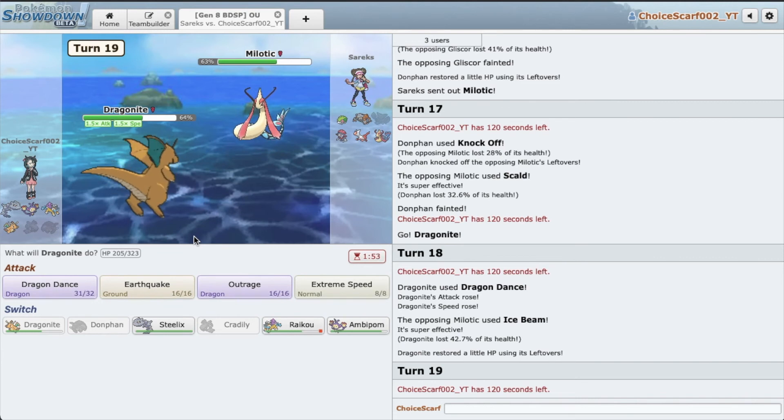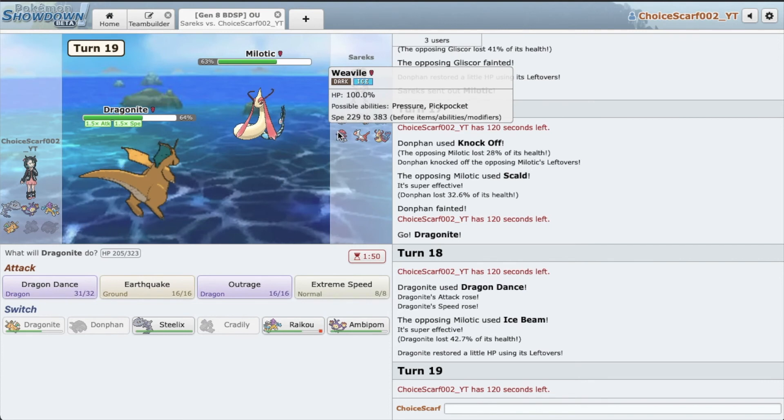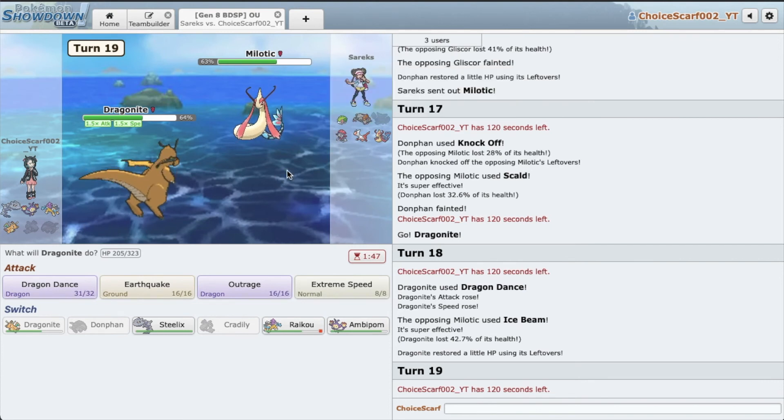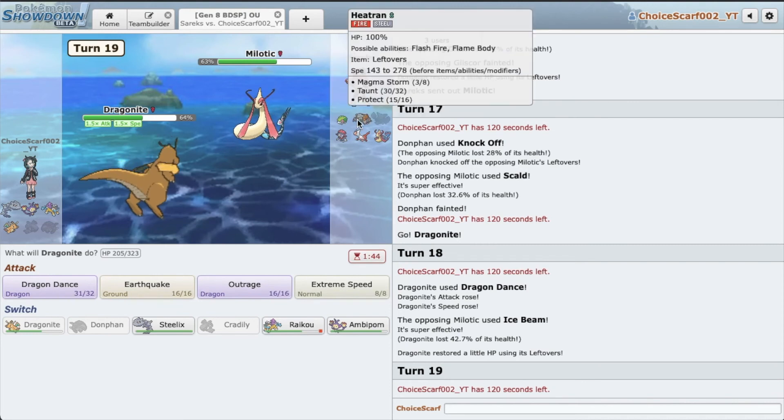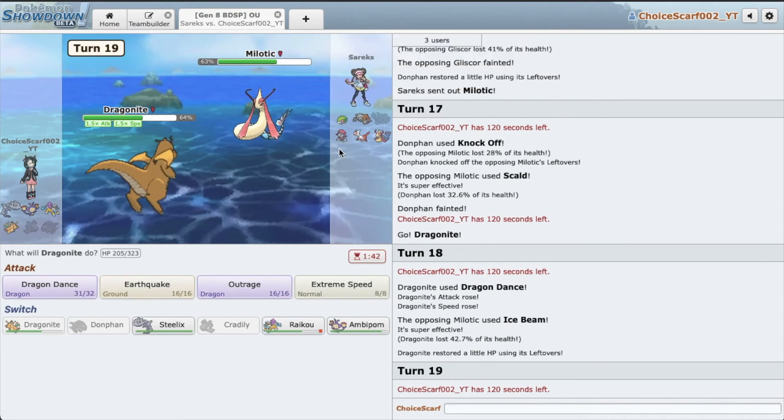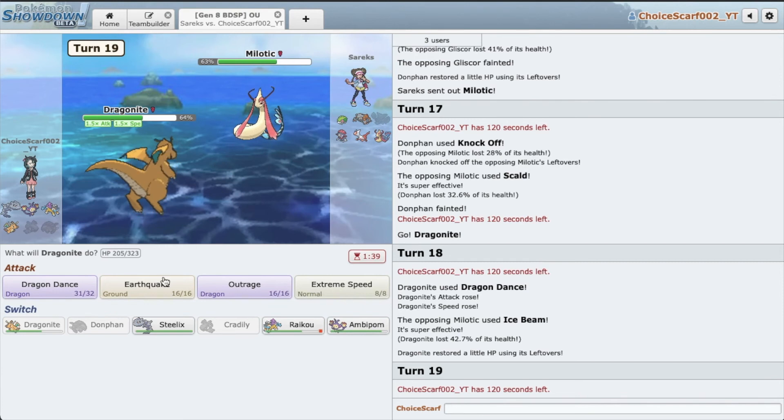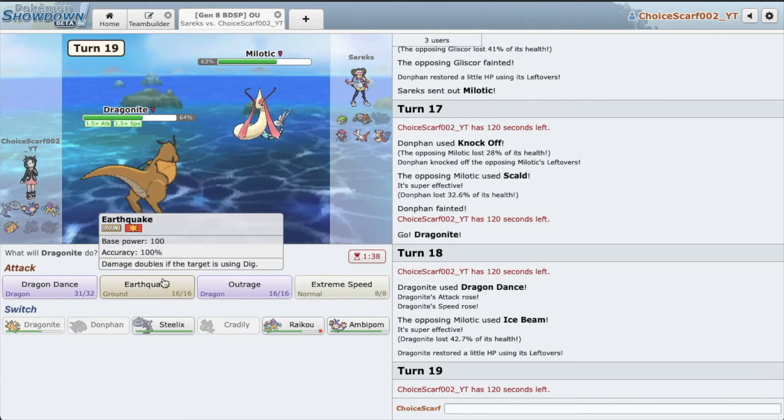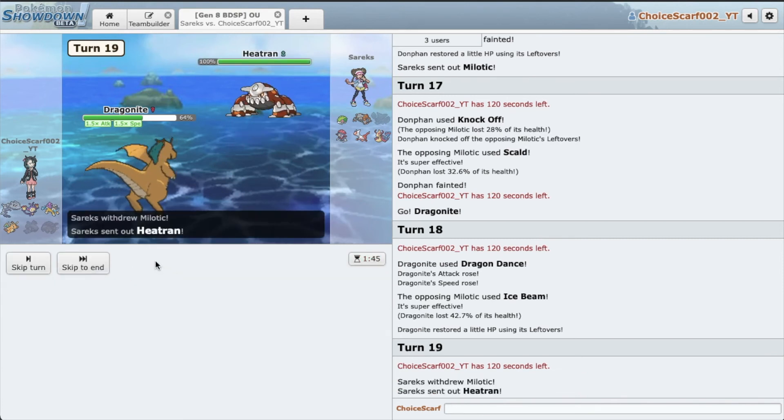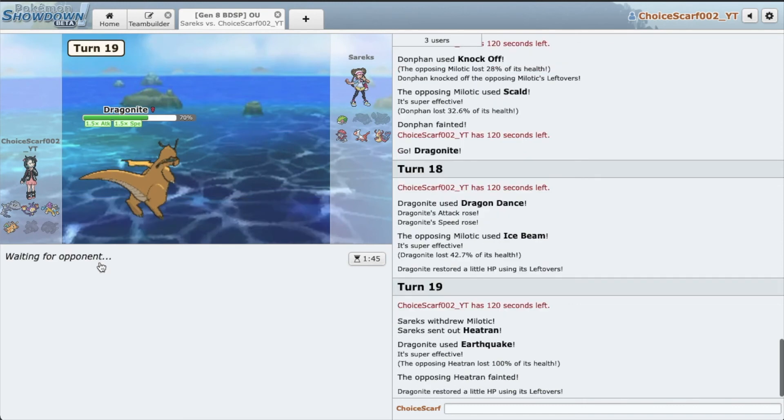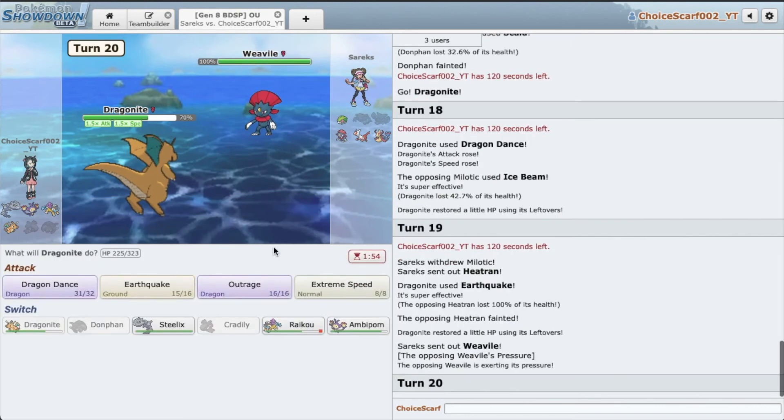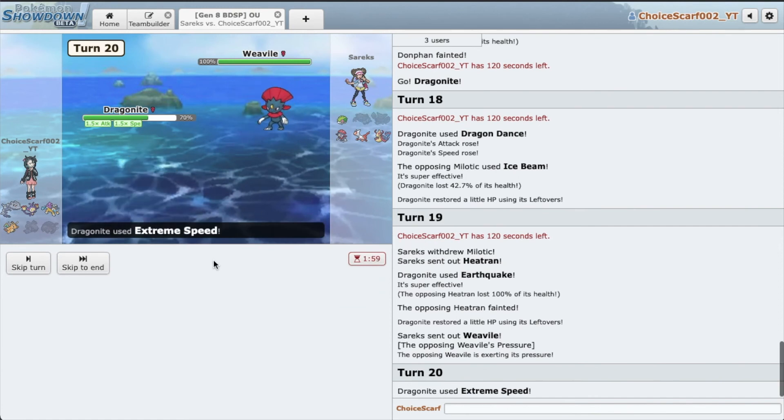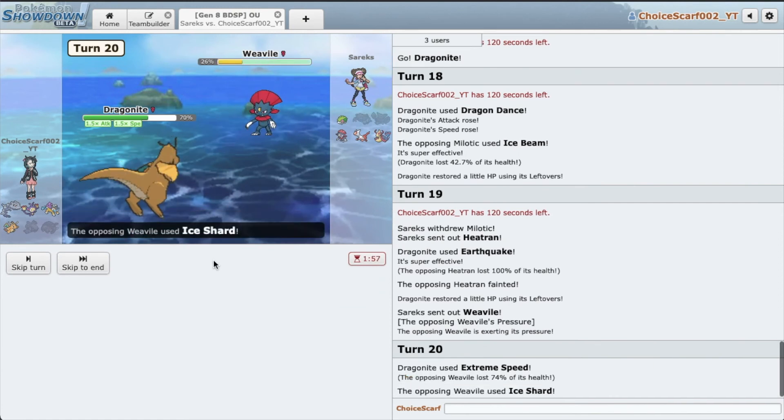Okay, so let's think about this. So if we Outrage right now and he goes Weavile and Ice Shards us, can we win? I think the answer is no. So do I risk Earthquake? I think I have to. Oh awesome. So he predicted me to straight up Outrage, but oh that's great. And he might be Sash. Oh, it doesn't even matter.